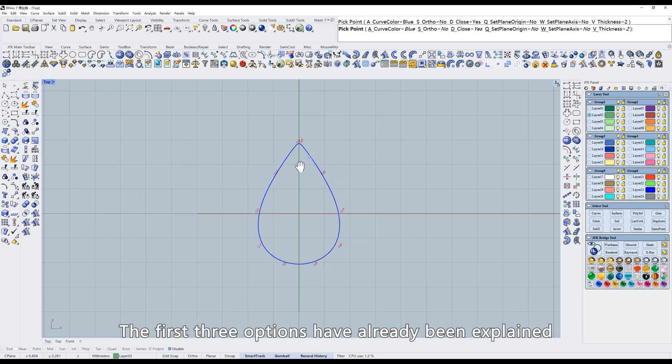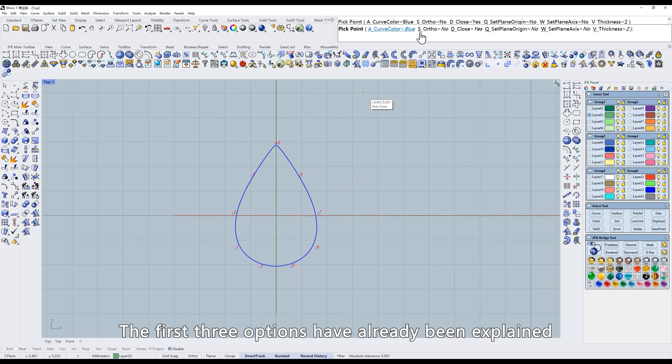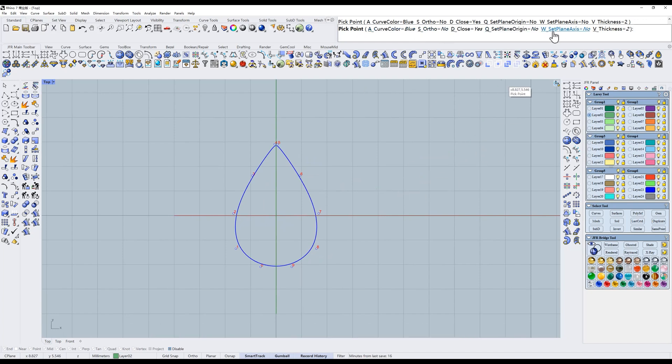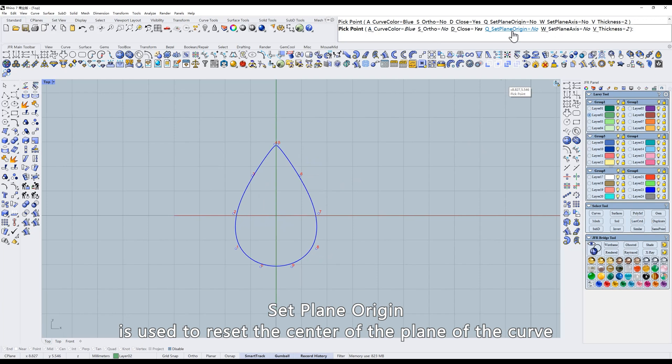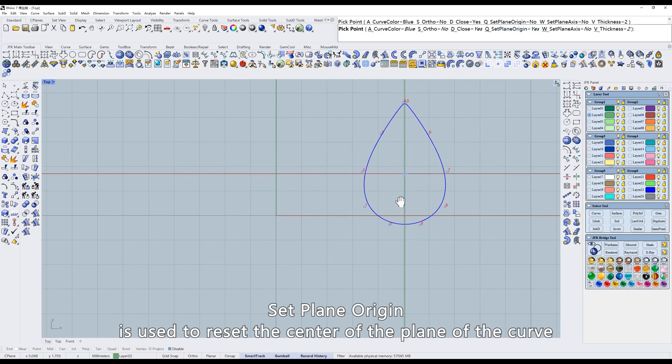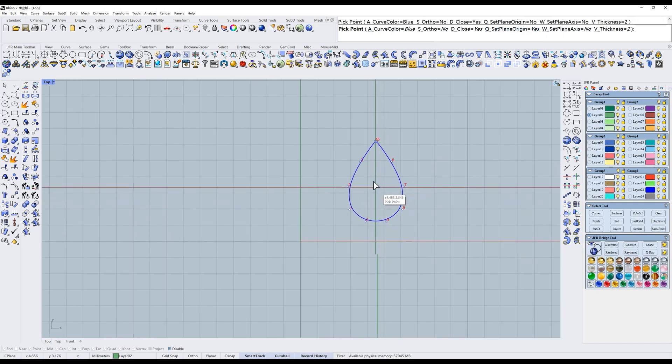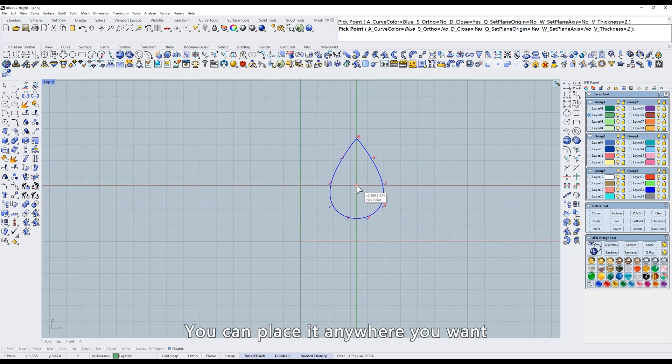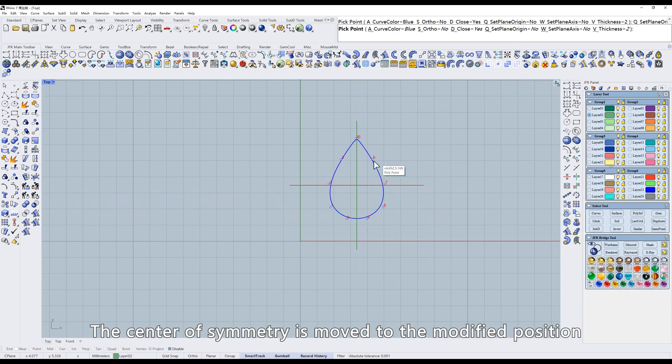The first three options have already been explained. Look at the next two options. Set plane origin is used to reset the center of the plane of the curve. You can place it anywhere you want. The center of symmetry is moved to the modified position.